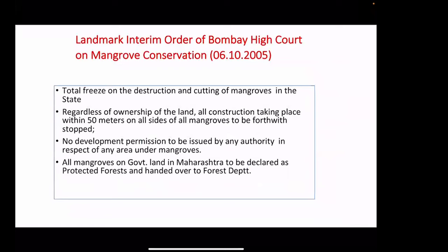When I talk about the Maharashtra mangrove story, the first thing I should mention is an interim order of the Bombay High Court on mangrove conservation. There was a Public Interest Litigation filed by an organization called Conservation Action Trust, and on that basis the Bombay High Court gave a very landmark order. They said there should be a total freeze on the destruction and cutting of mangroves in the state. The background was that in a city like Mumbai, the mangrove cover was being lost due to pressure from powerful lobbies wanting to reclaim mangrove land.